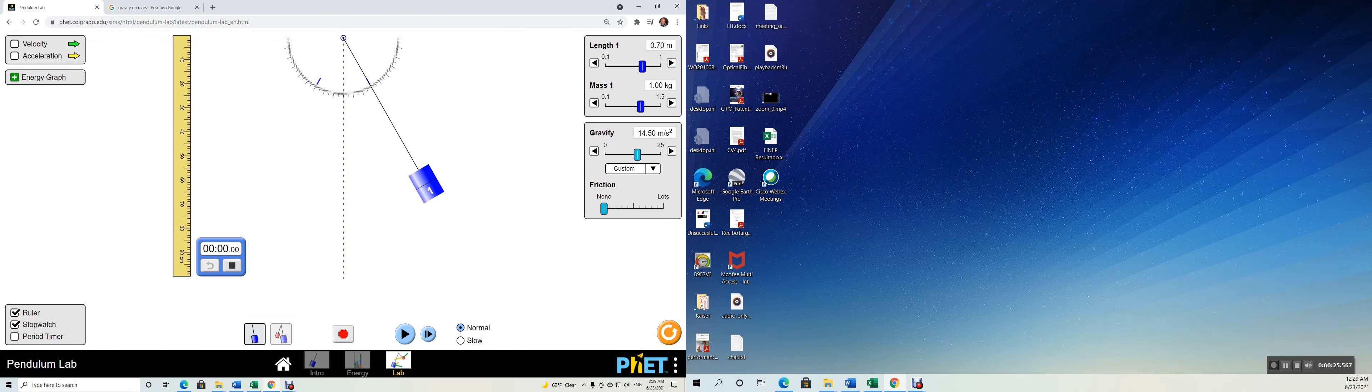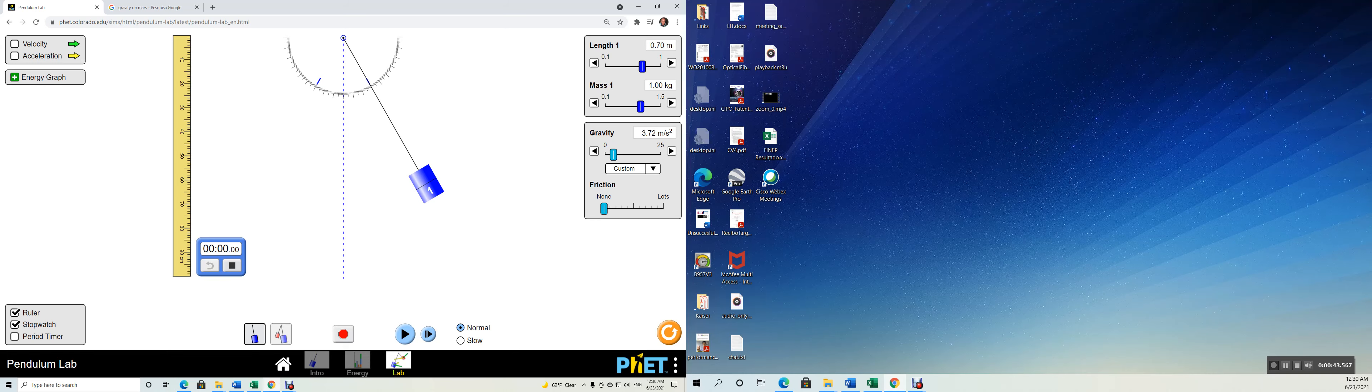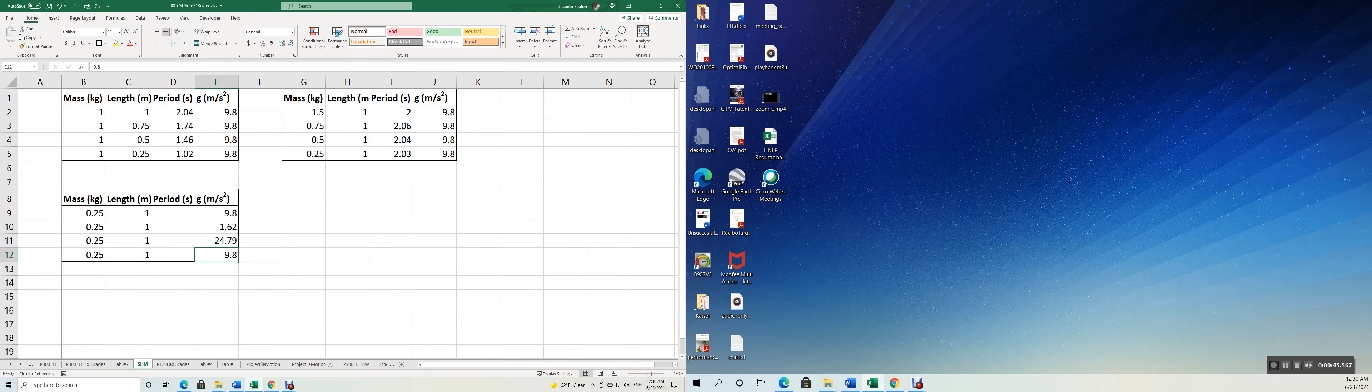So I just did here 3.721, 3.72 right in here. And right down there in your table, 3.72. Here we go.